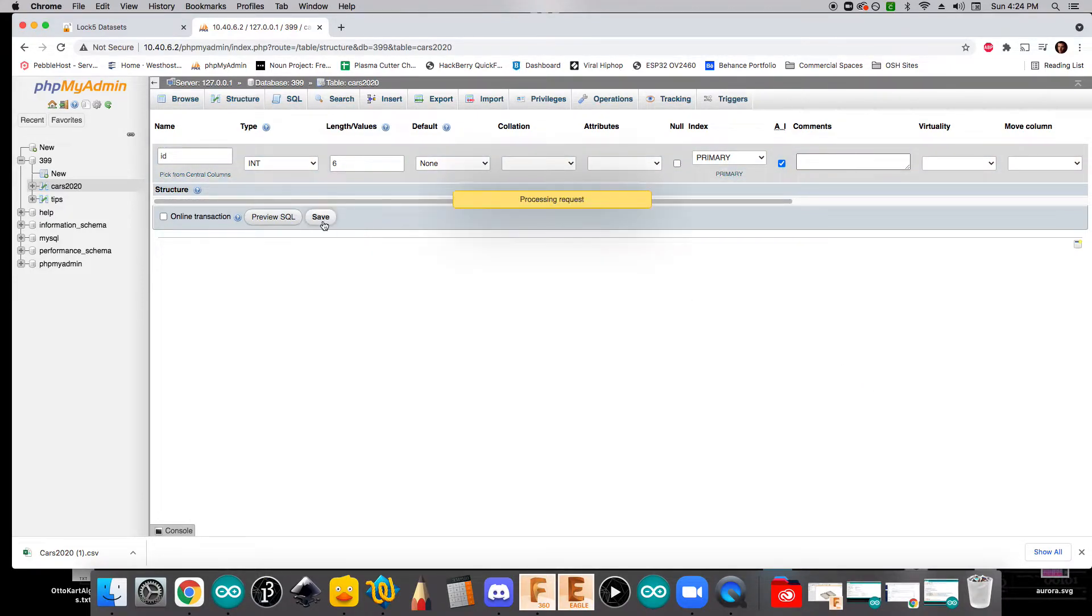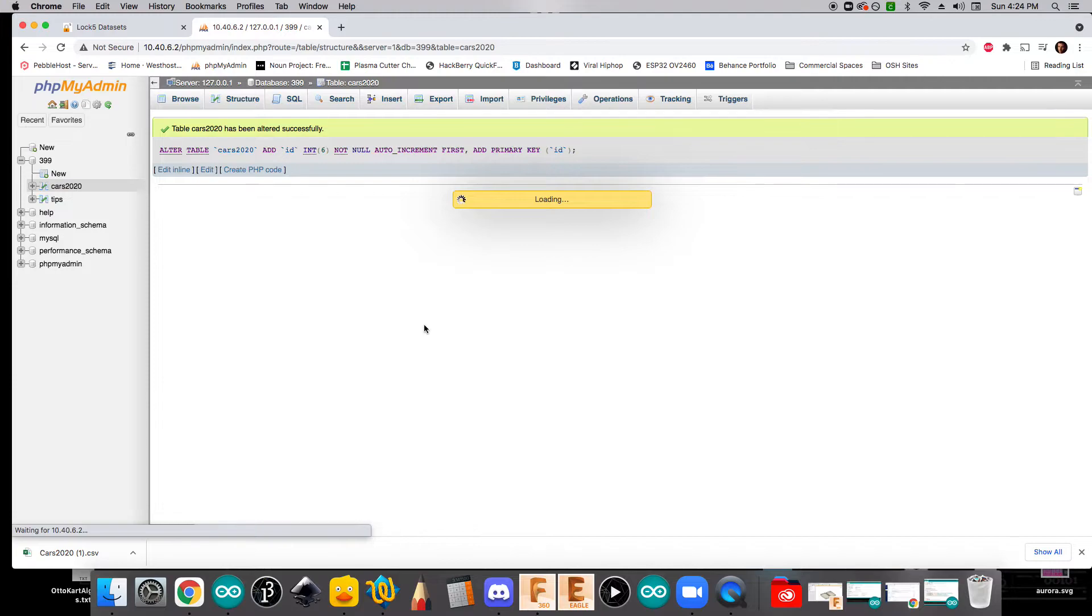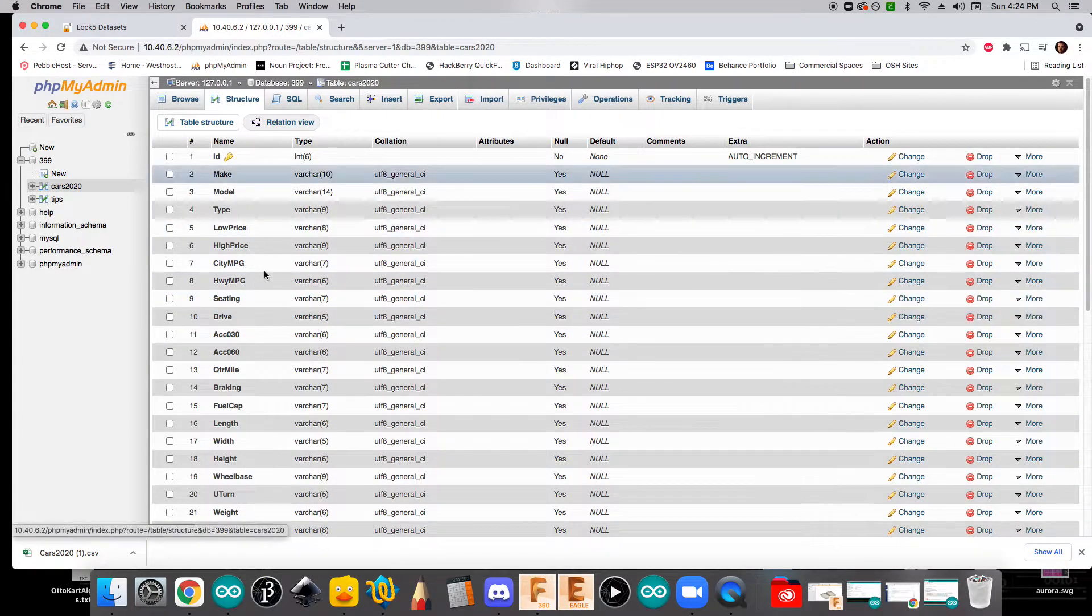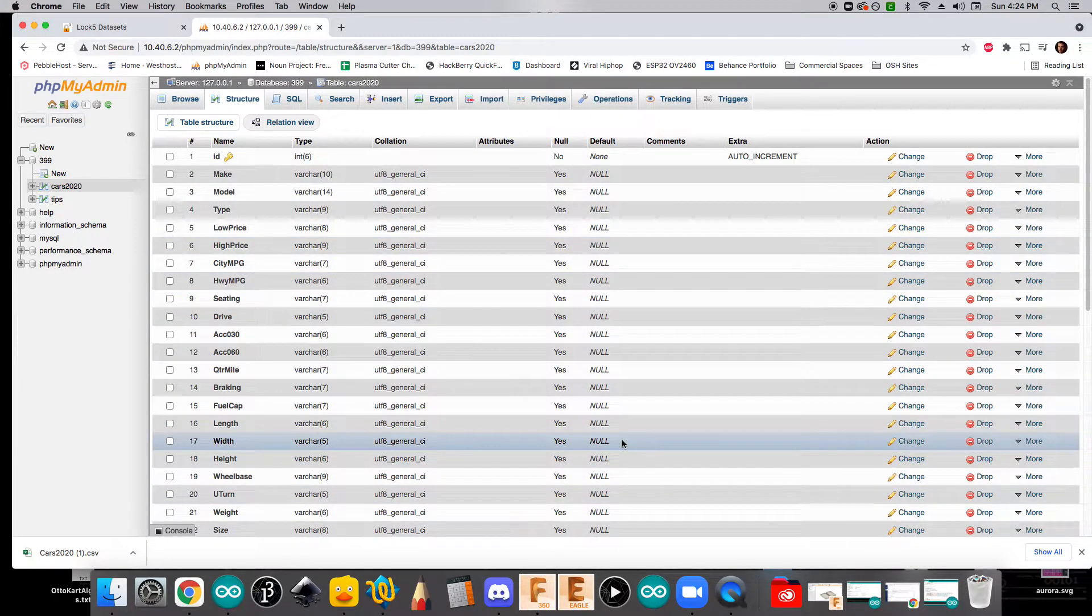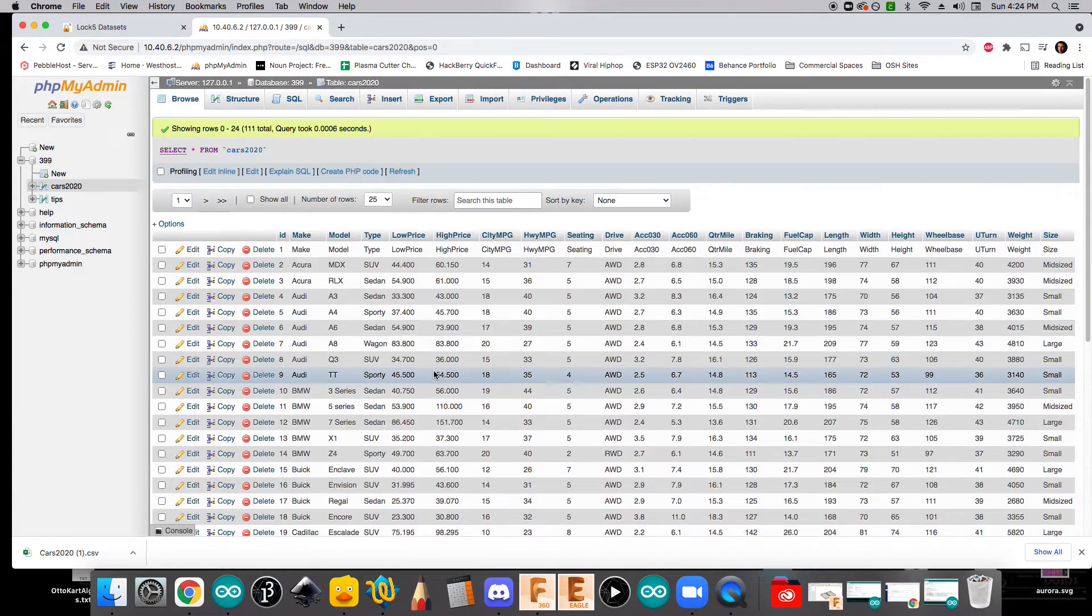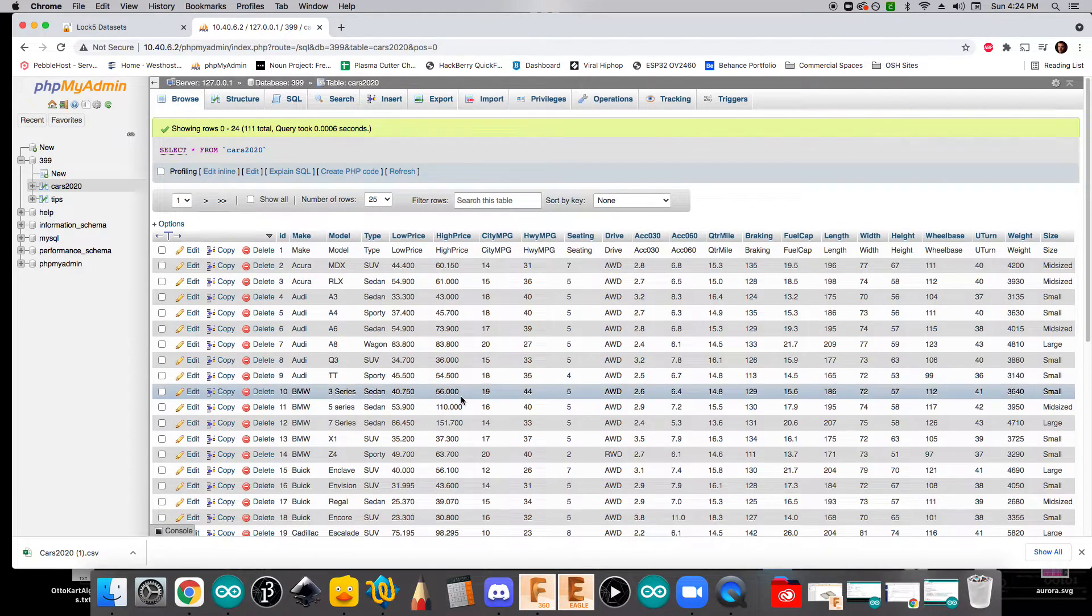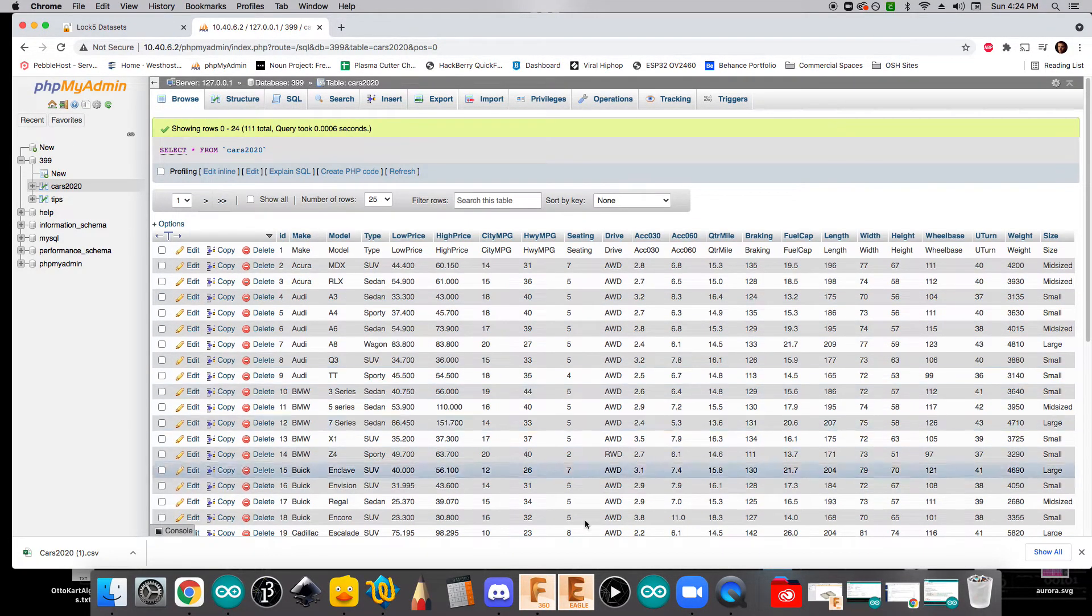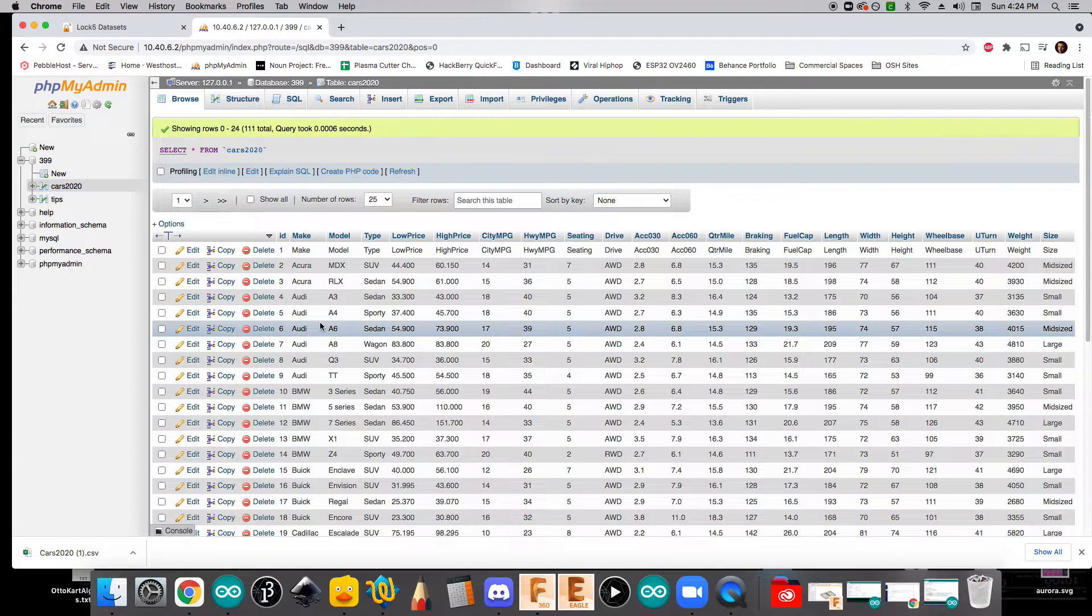And so if we click save, okay, we should now have an entire table that's all set up for us. If we click on browse, we can see that we've got lots of data here.